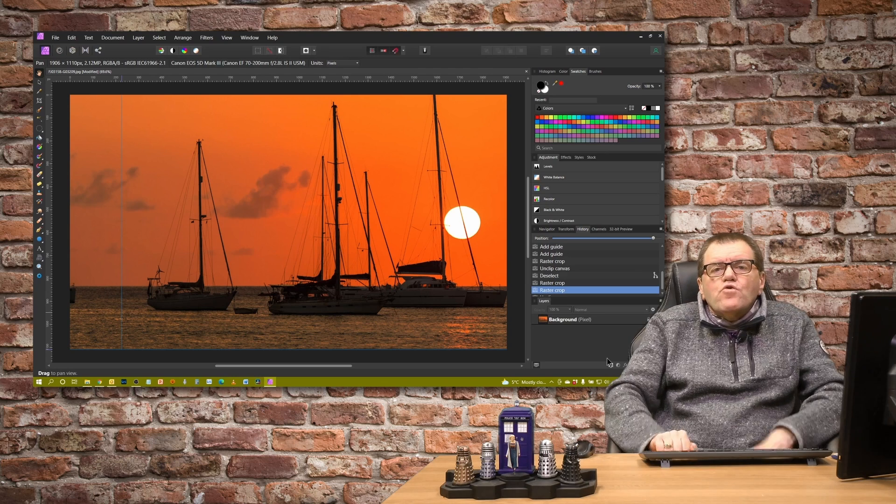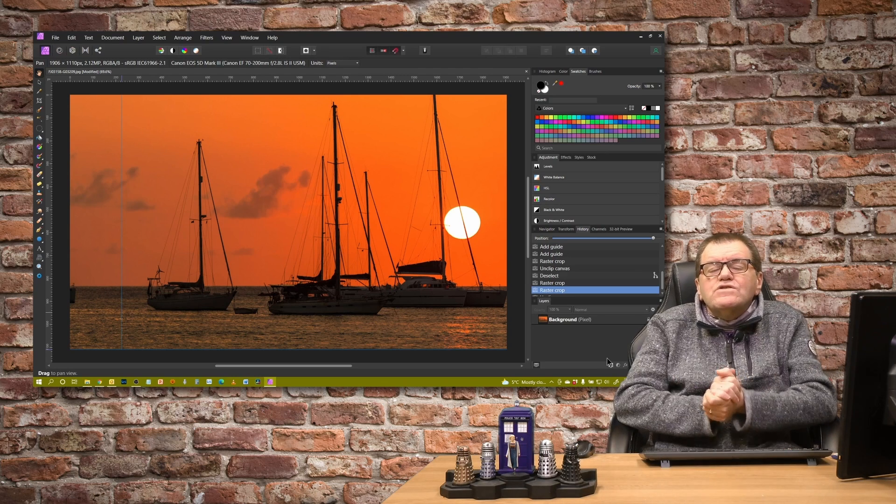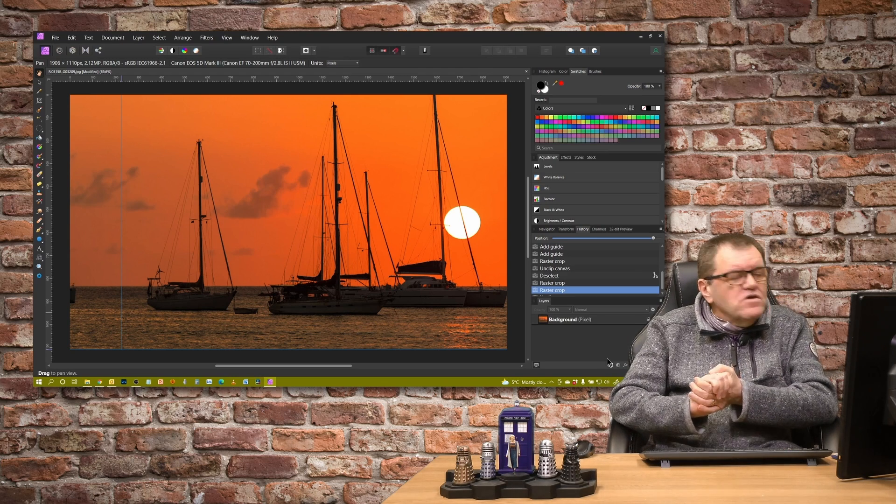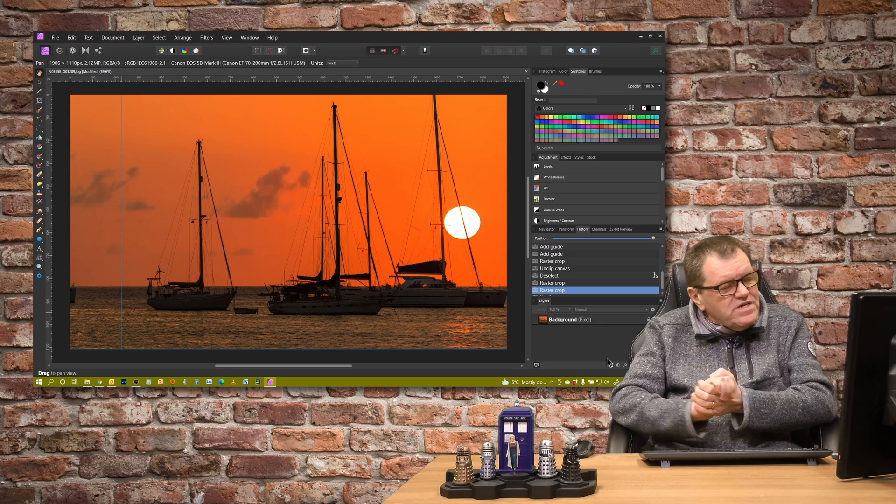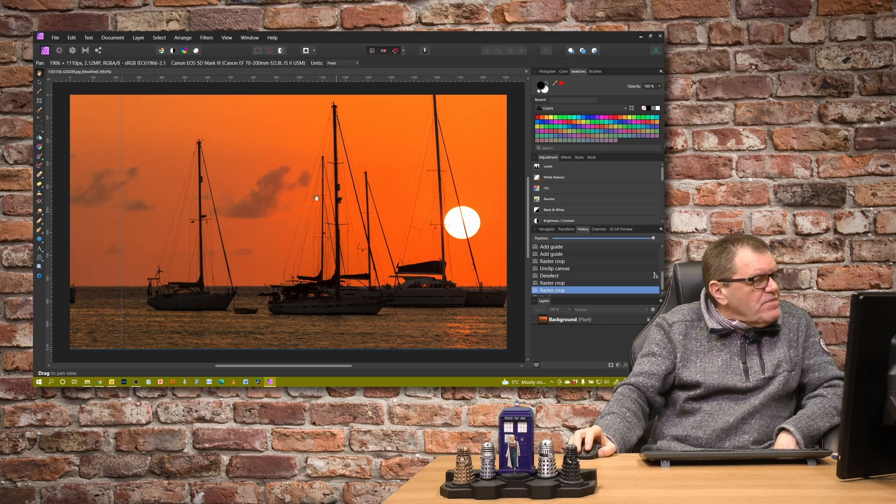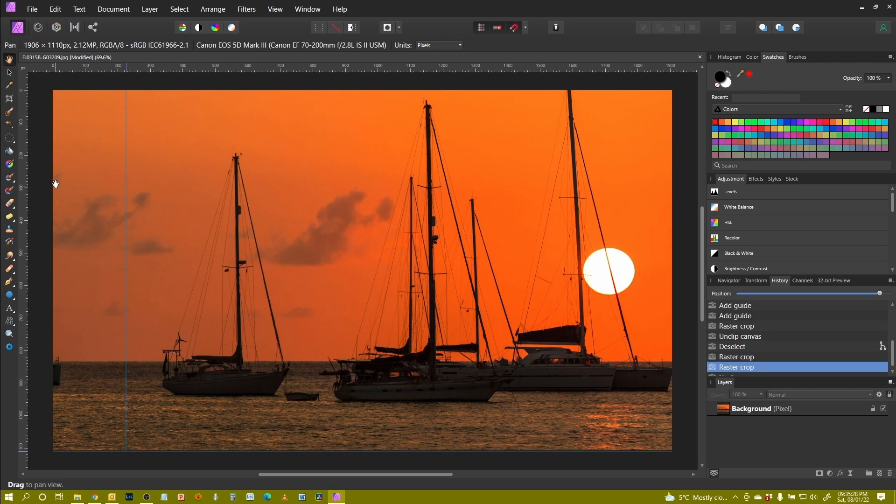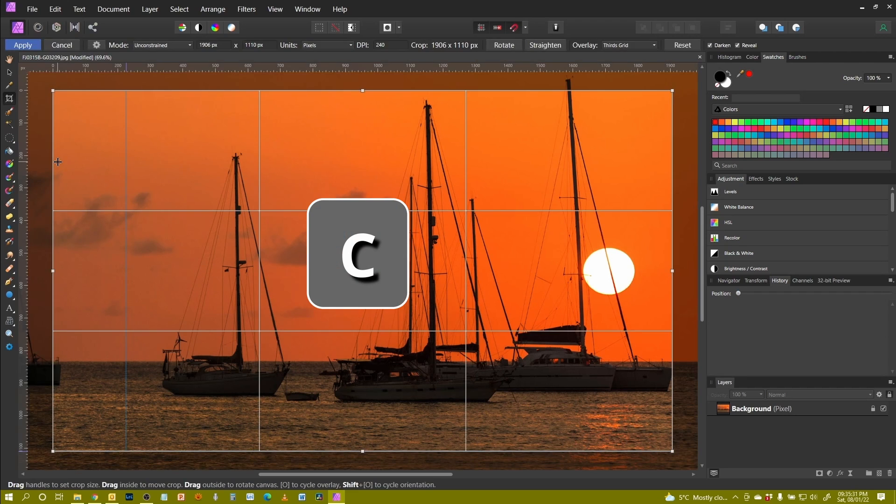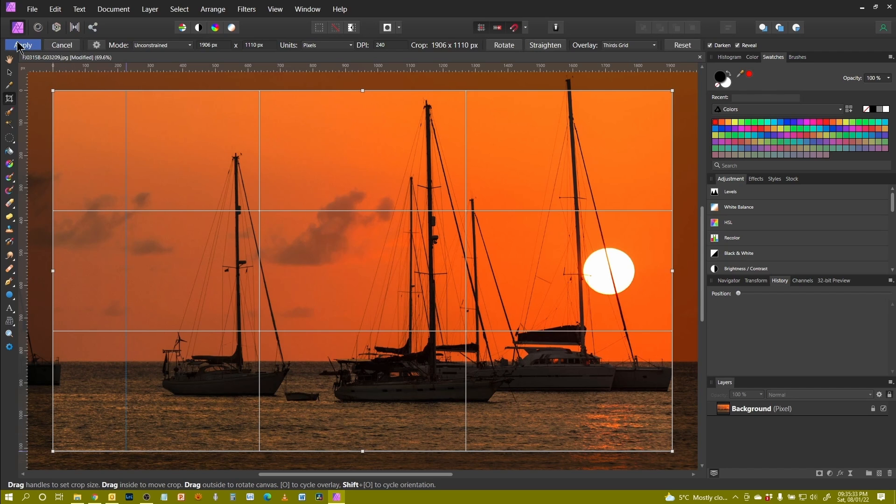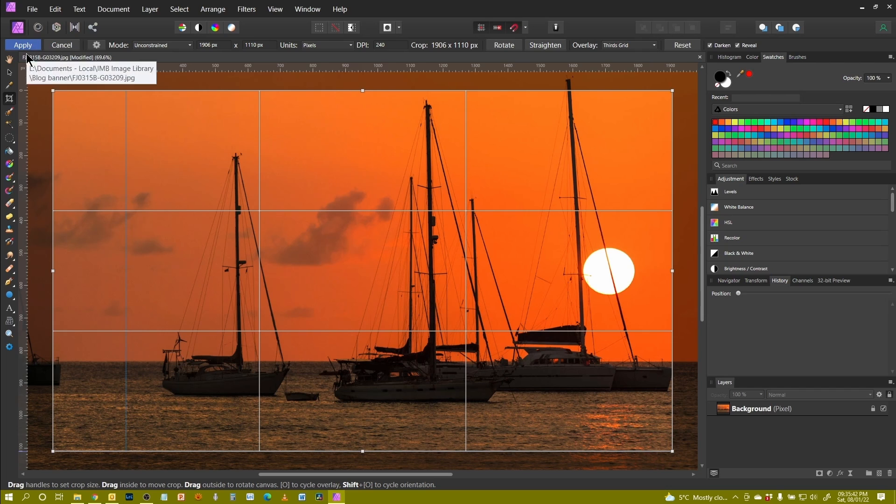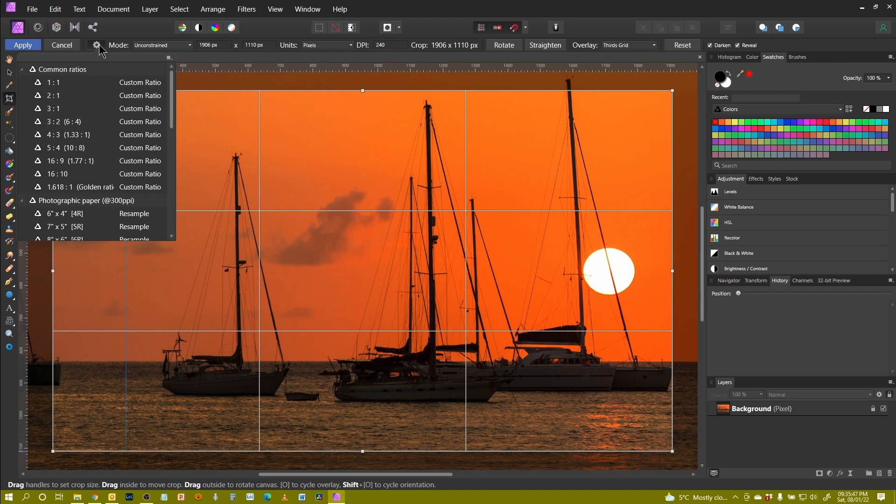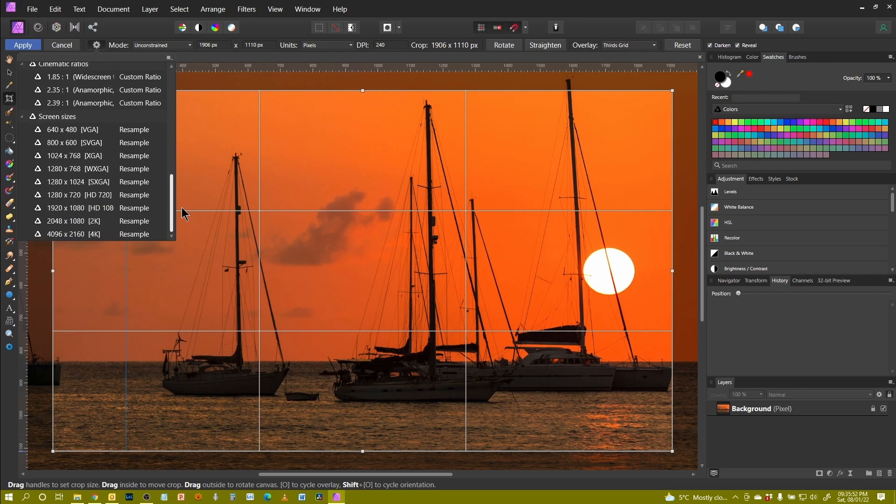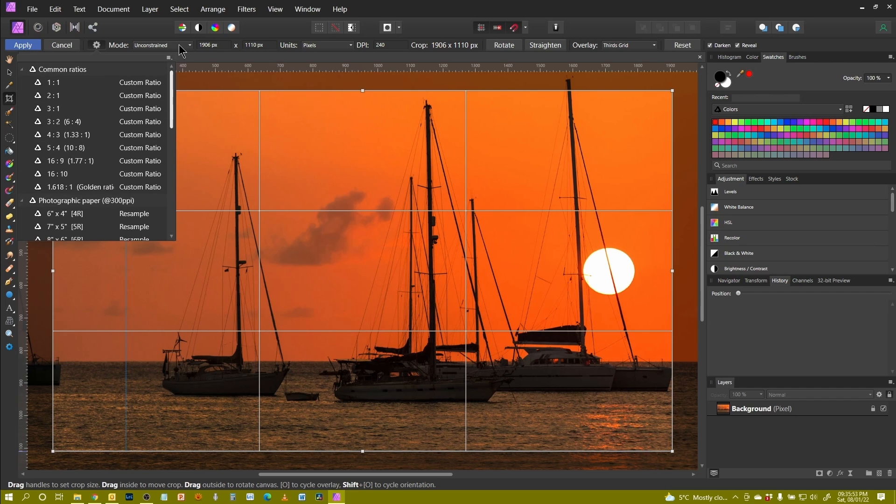So what else can we do with the crop tool? Well, quite a bit. We go back in and select C for crop. Let's have a look at the options on the menu across here, the context menu. Apply and cancel are obvious. One accepts the crop, the other comes out of it. The little cog icon is a series of presets for cropping. I'll talk about that in a moment.